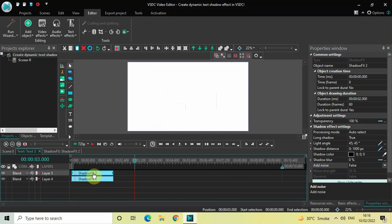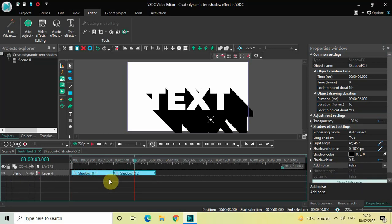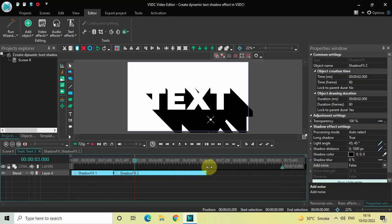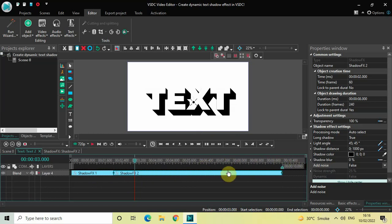Place this second shadow effect right after the first shadow effect, and increase its duration from 2 seconds to 8 seconds. Now look inside the shadow effect settings of this second shadow effect.